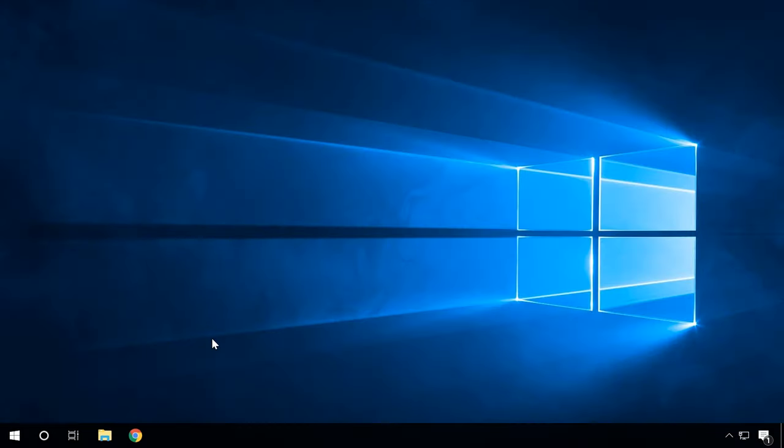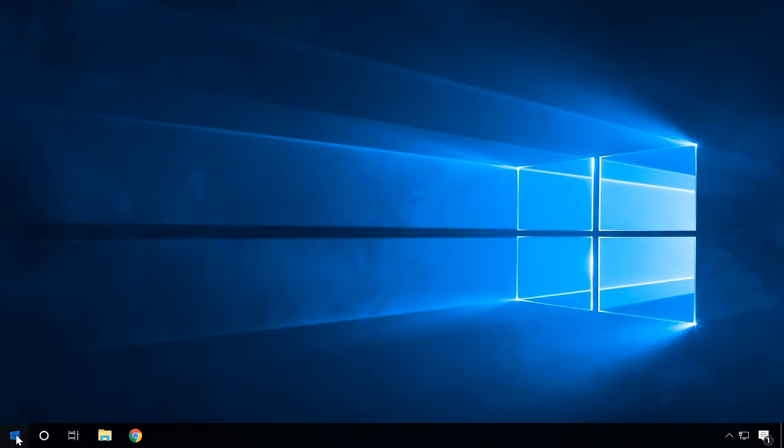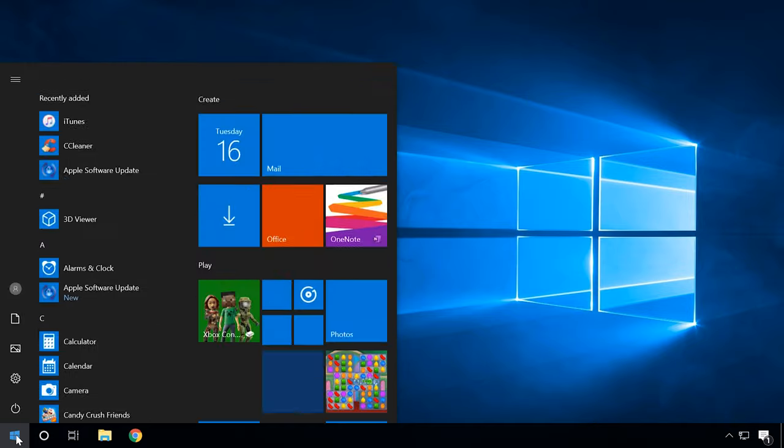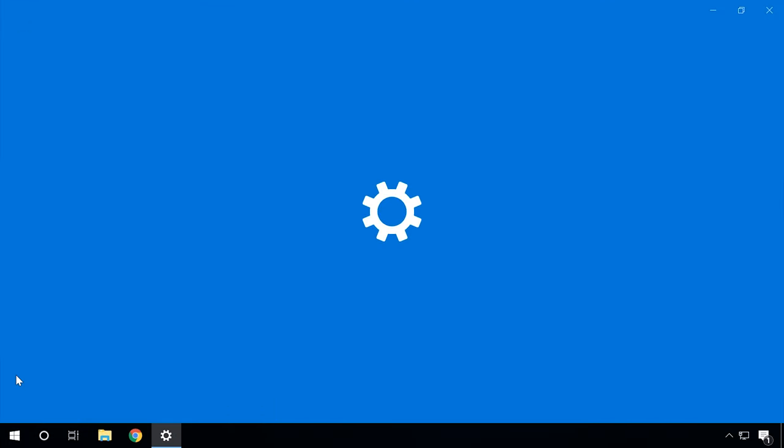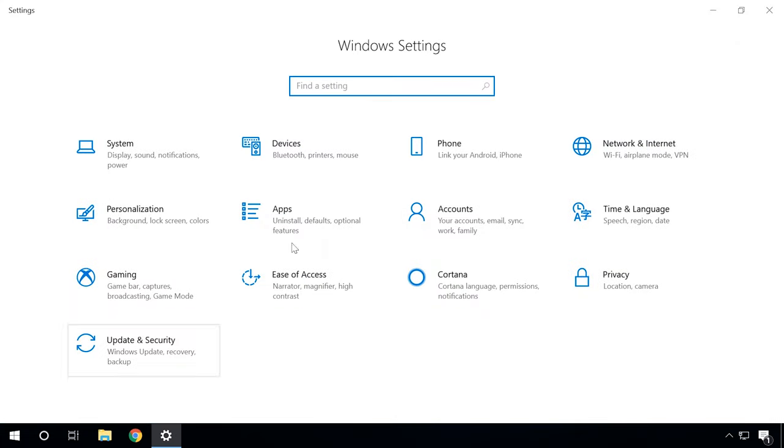Also, you can do it by opening the list of all applications. Click Start, Settings, Apps.